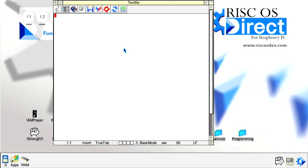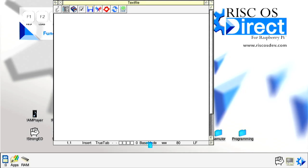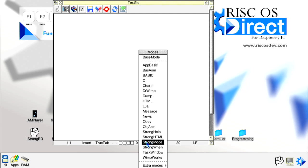This can be used as a standard word processor and text editor if required. However, we can set StrongEd to any number of programming language environments. On the bottom tab of each StrongEd window, there is an indicator of which mode StrongEd is running in, such as in this example the default base mode used for plain text. Bringing our cursor over to the base mode label and then middle or scroll wheel clicking the mouse will produce a pop-up menu.